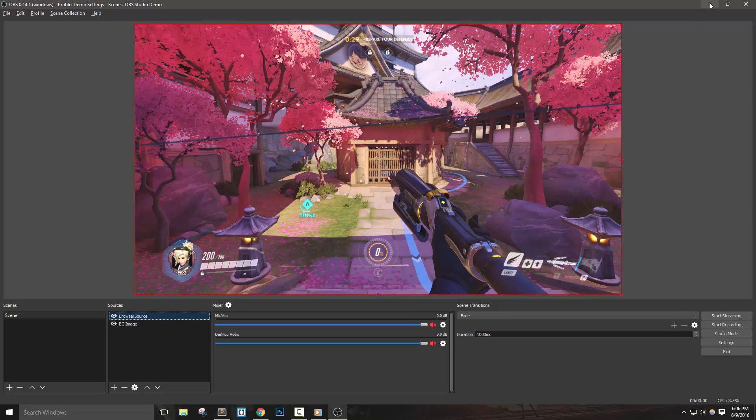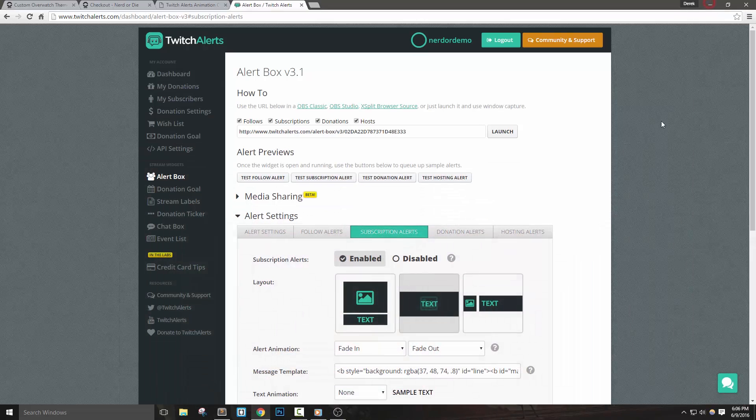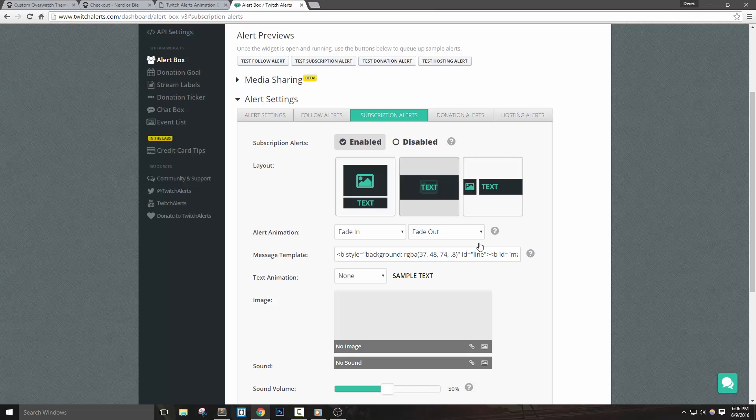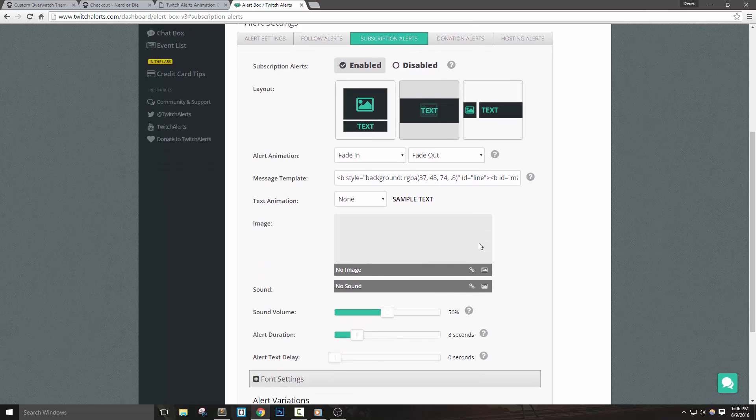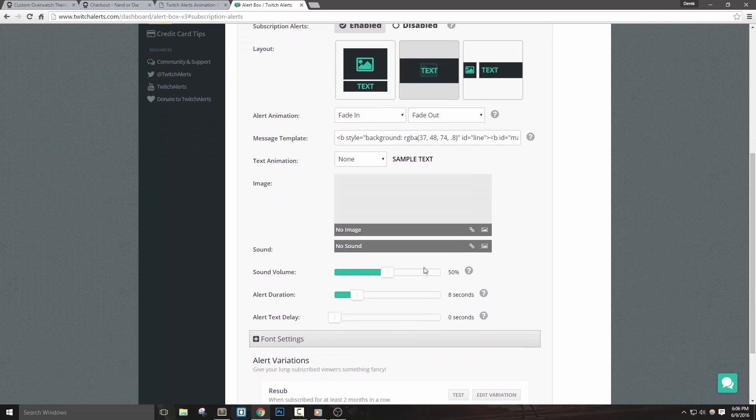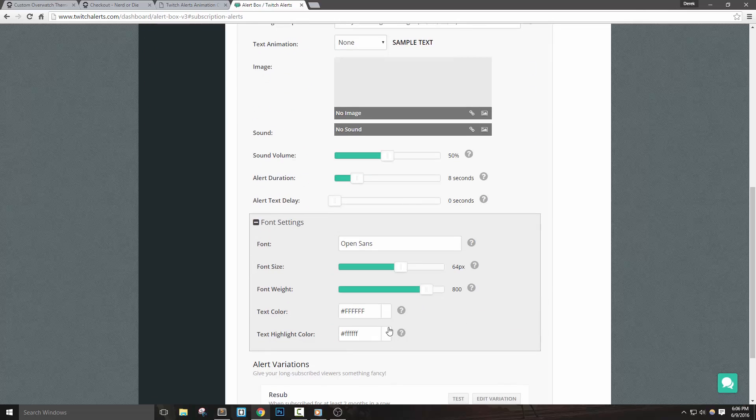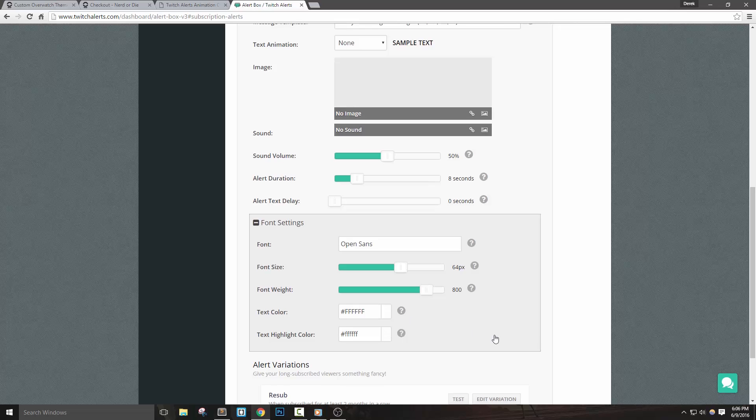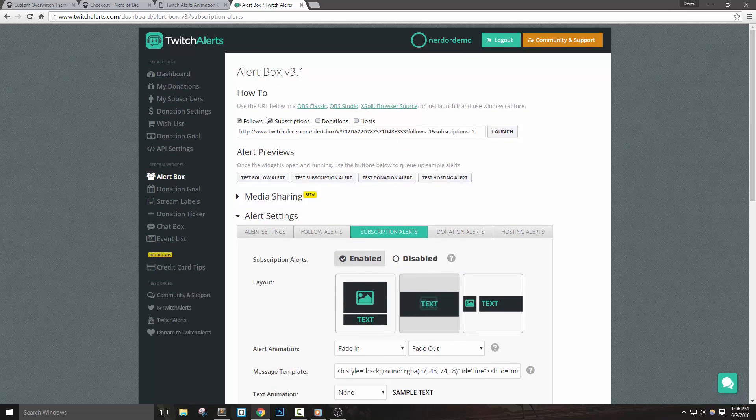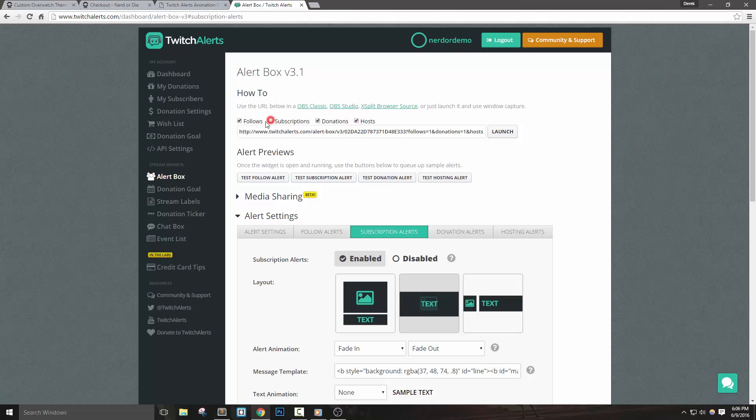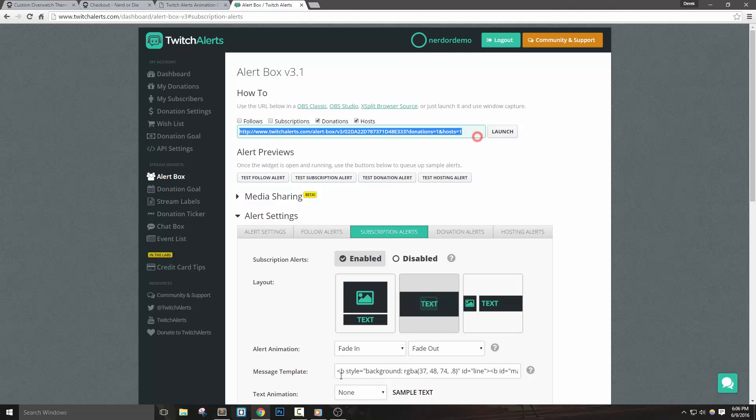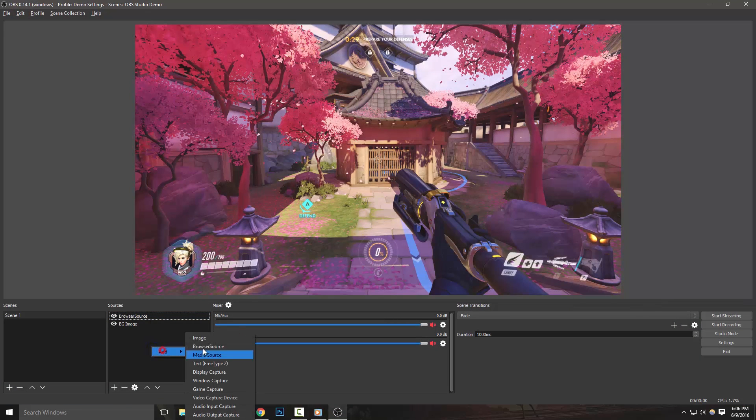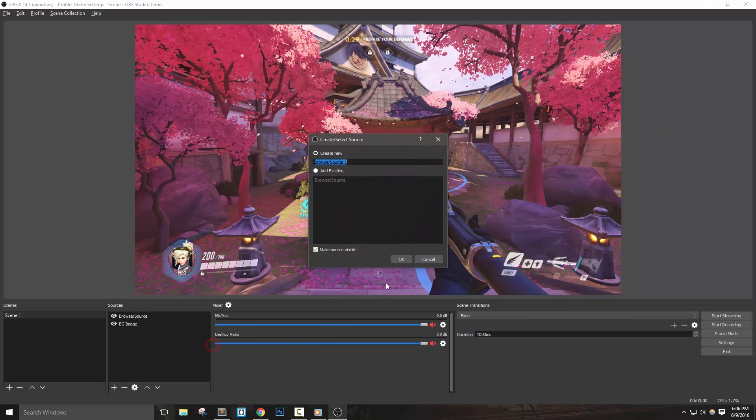Again, I want to reiterate that we're overriding how everything looks with this CSS code. So if you have other alerts in Twitch alerts that you'd like to use, make sure you add them in as a separate browser source. In this example, we're adding in the follower and subscriber alerts. If we have other alerts using different settings, we grab the URL for donations and hosts and add it in as its own source inside of OBS Studio. This way our custom CSS won't interfere with any normal alerts that you're already using.